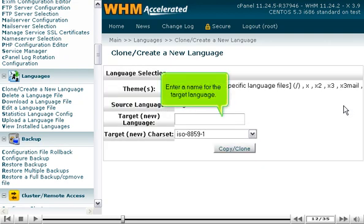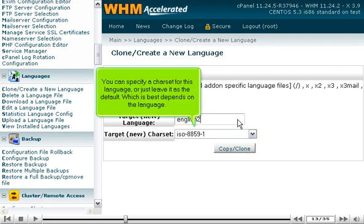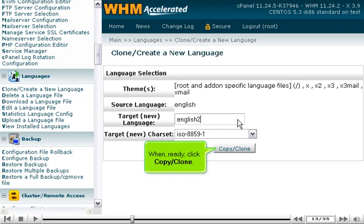Enter a name for the target language. You can specify a char set for this language, or just leave it as the default. Which is best depends on the language. When ready, click Copy Clone.